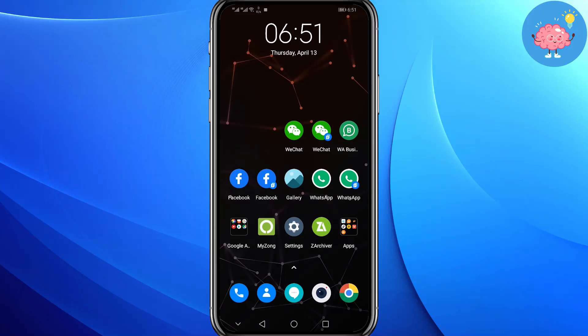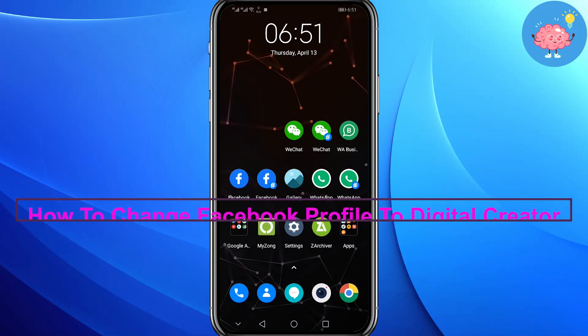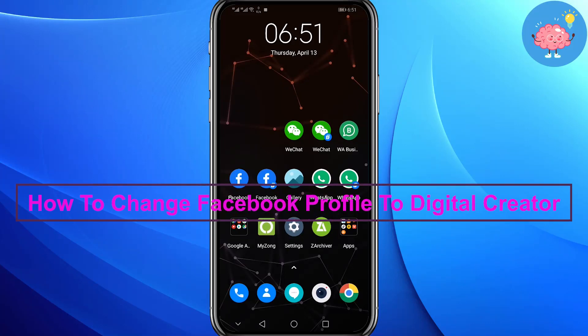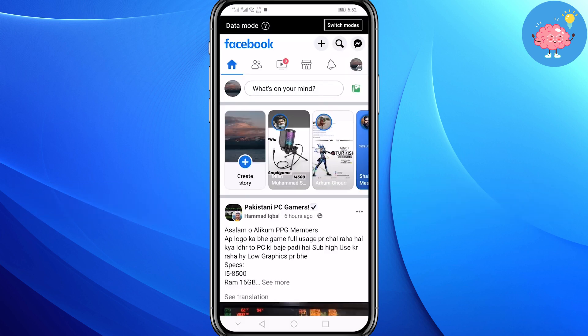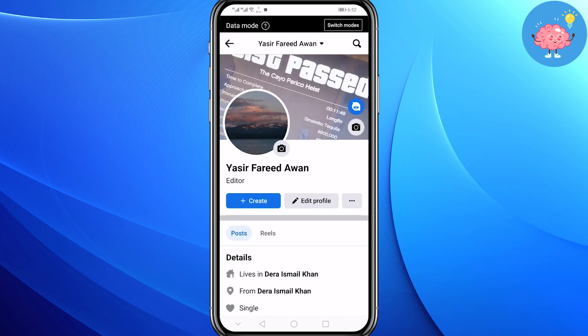Hey everyone, welcome back to the channel. Today in this video I'm going to show you how you can change your Facebook profile to digital creator. First of all, open your Facebook app, then tap on your profile icon.